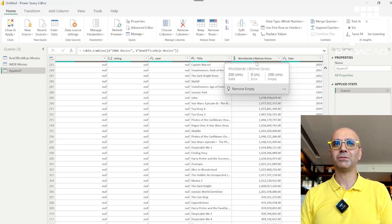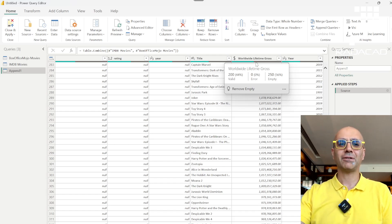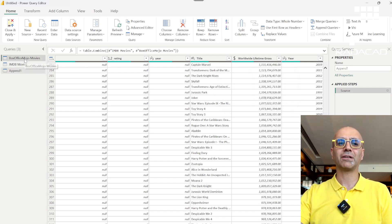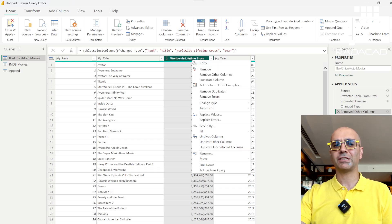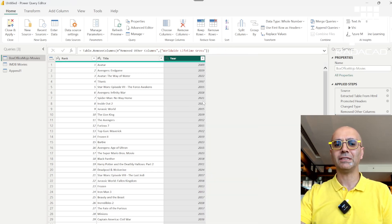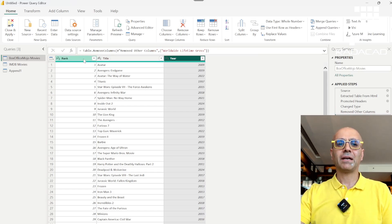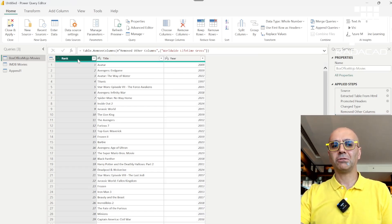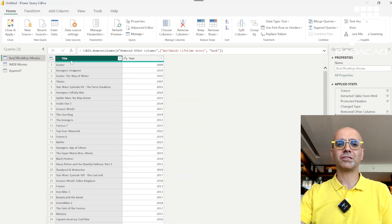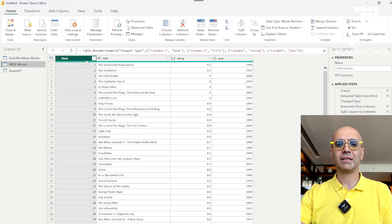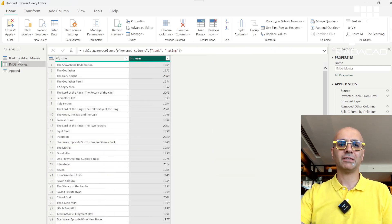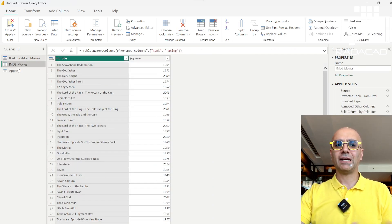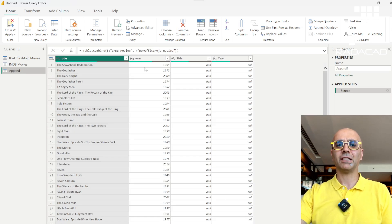If you don't want columns with half-empty values, make sure to remove columns you don't need before appending. In this case I'll remove 'worldwide lifetime gross' and 'rank' from Box Office Mojo — keeping just title and year. I'll do the same for IMDB — remove rank and rating — keeping just title and year. Now let's go back and look at the append result.